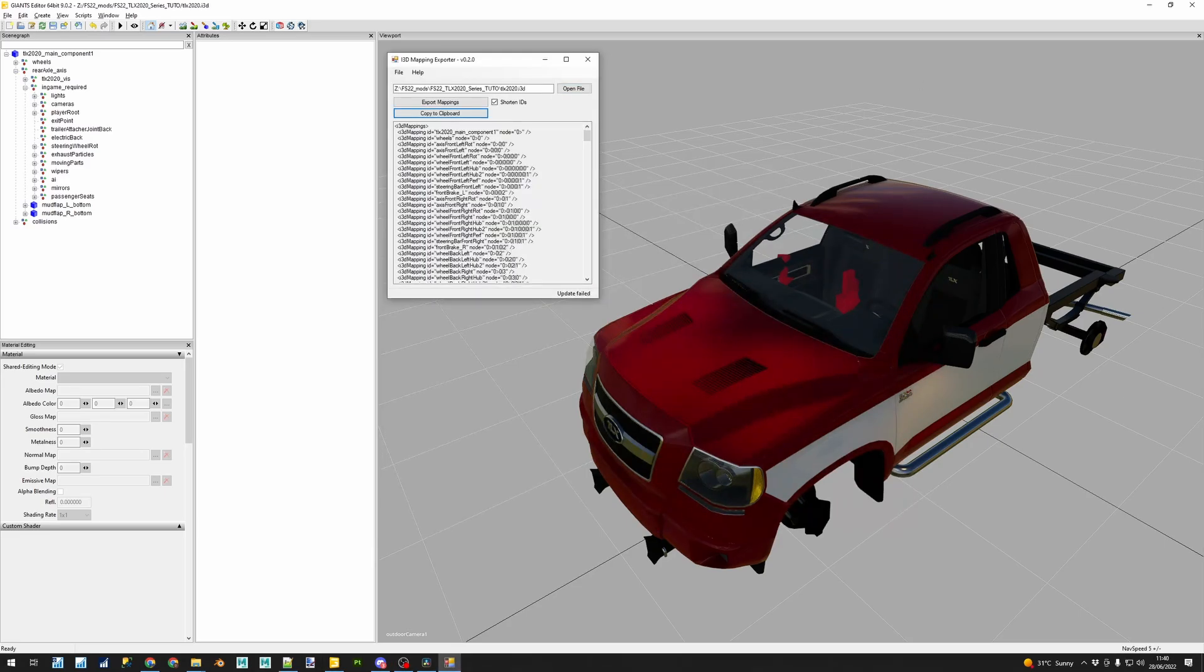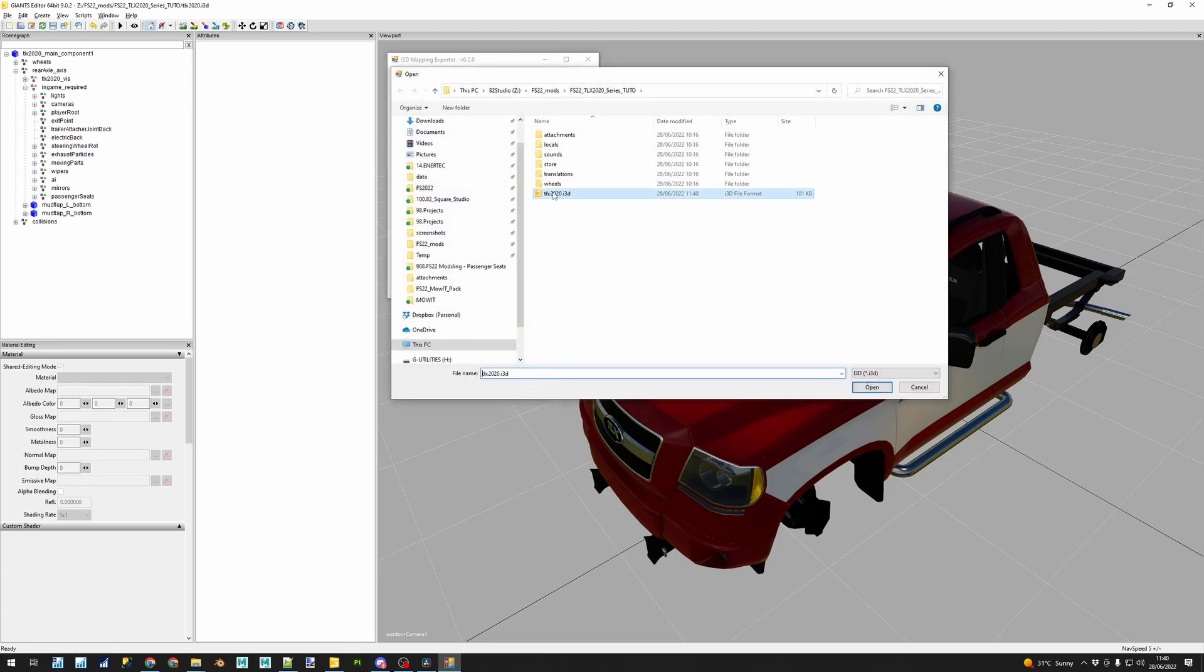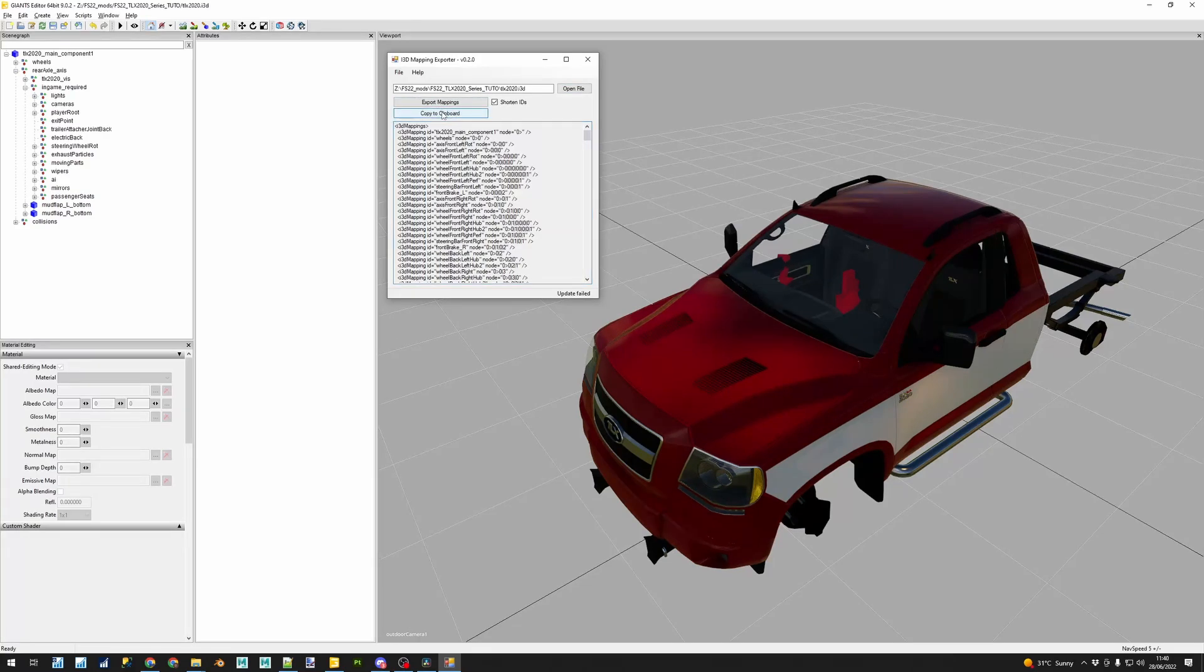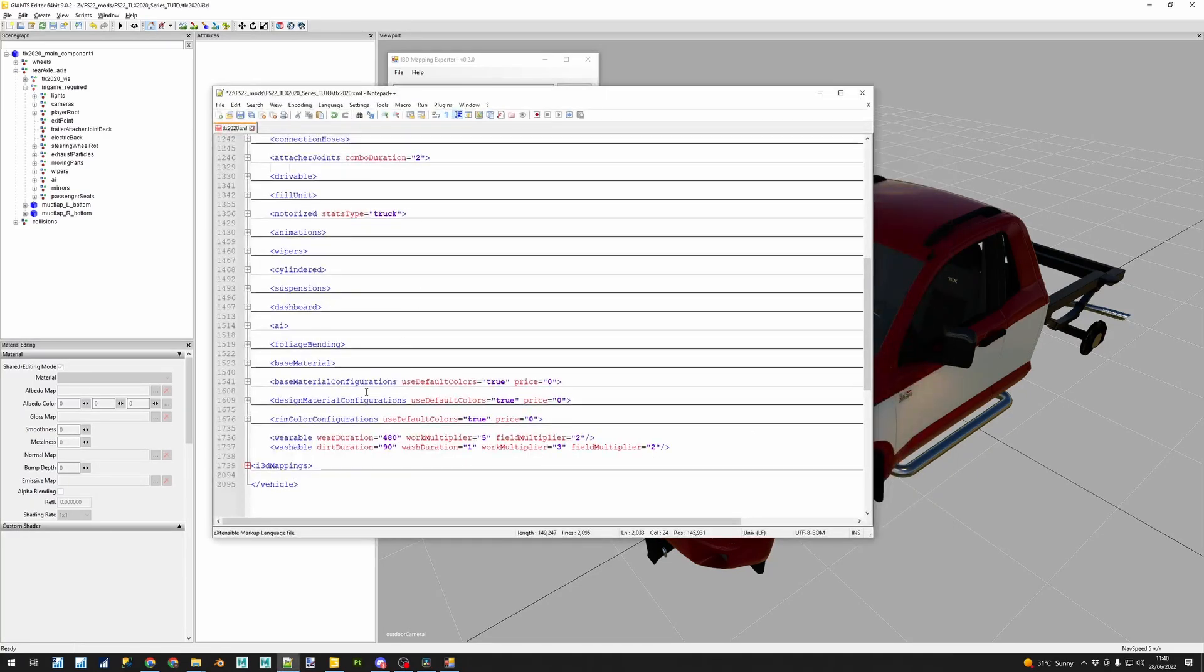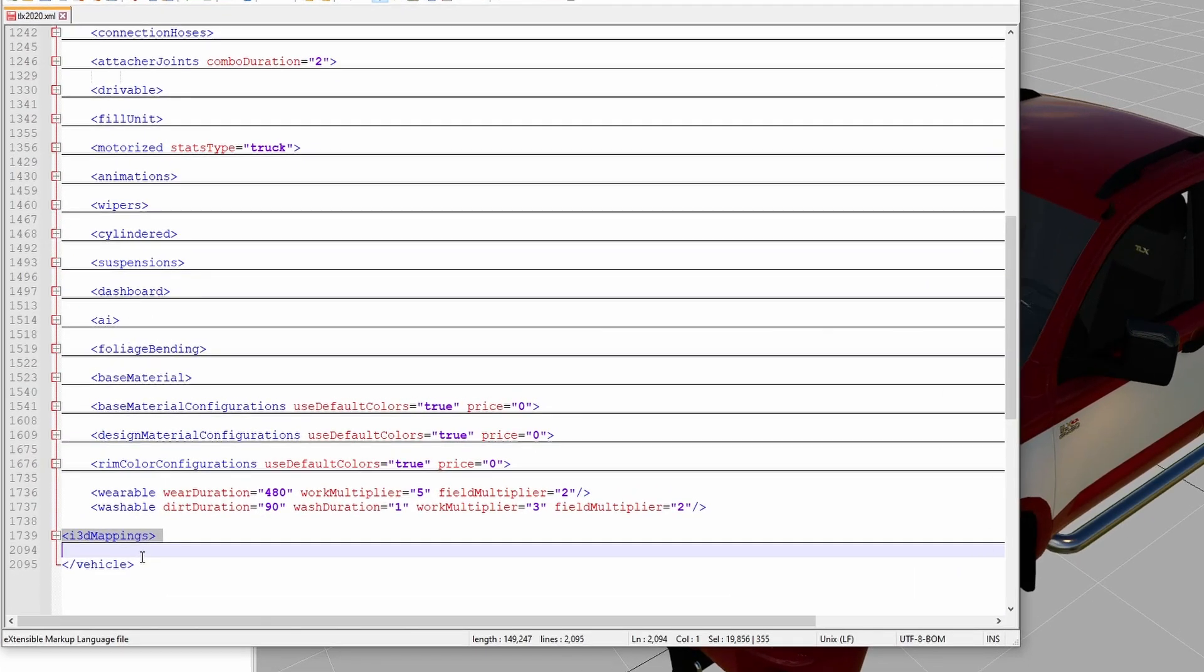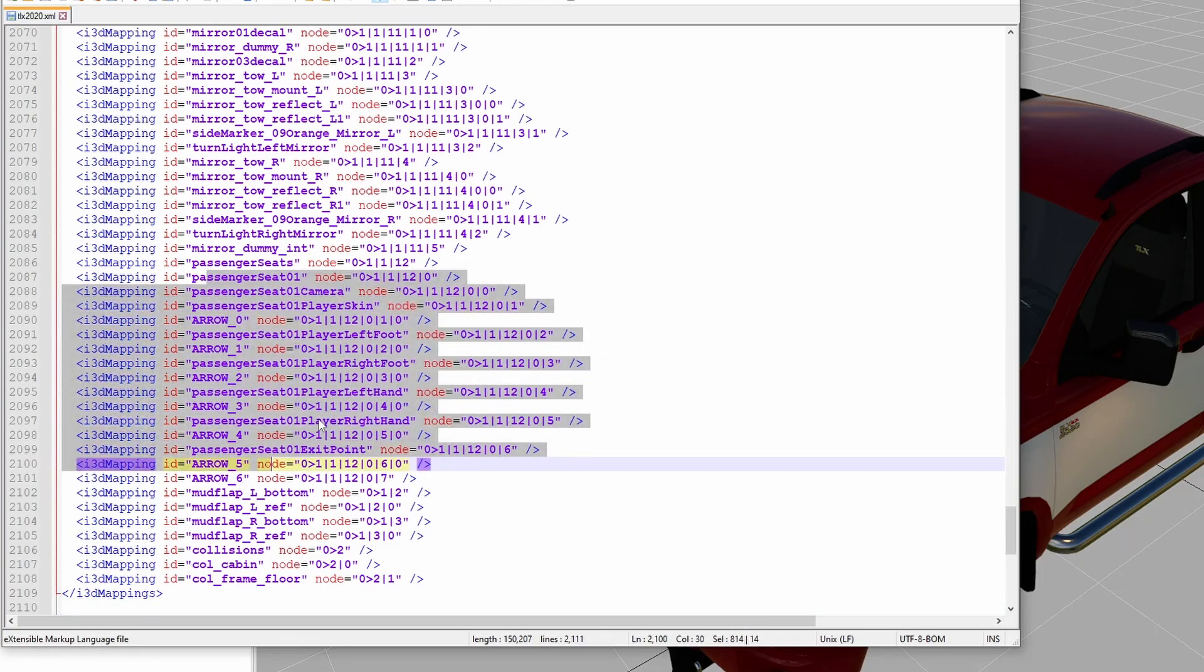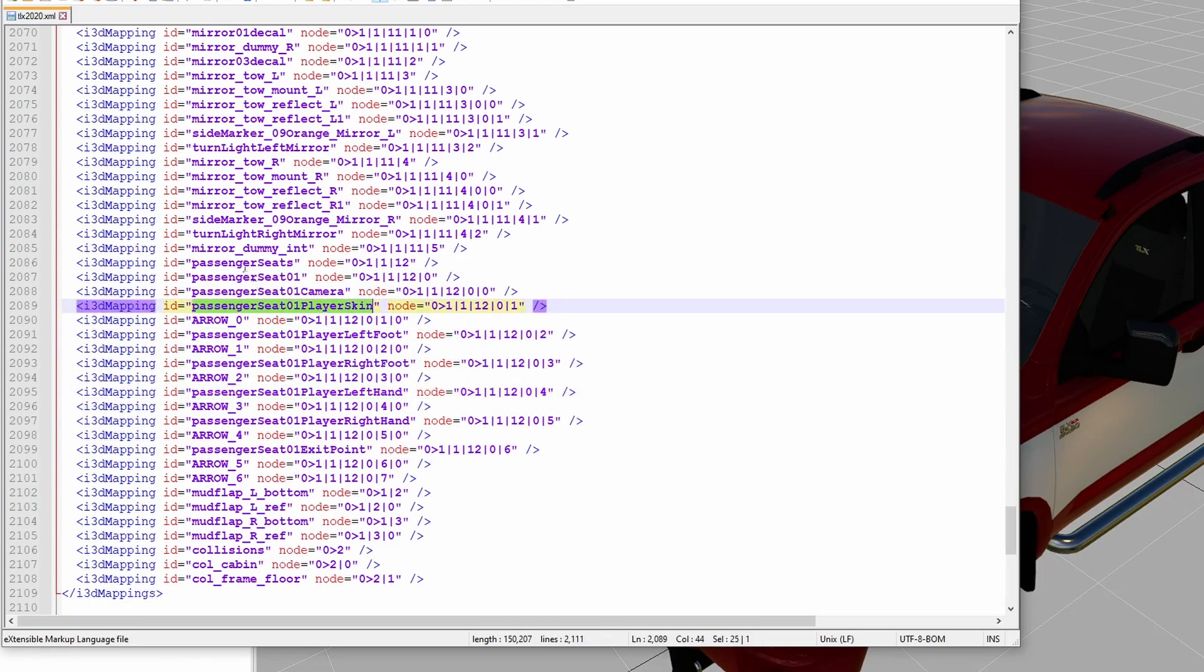With the i3D mapping generated, we go to the XML and we are going to include them in the i3D mapping section, usually found at the end of the XML. This first section is going to give names, valid and readable names to the XML to recognize where this element is found inside the i3D.